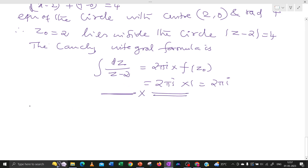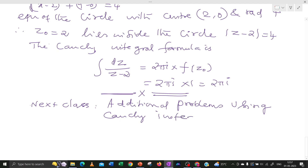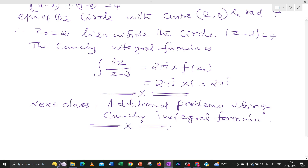In the next class, we will do some additional problems using the Cauchy Integral Formula. Many more important topics are there, like the Cauchy Residue Theorem, Taylor and Laurent series, and contour integration. Thank you, see you in the next class.